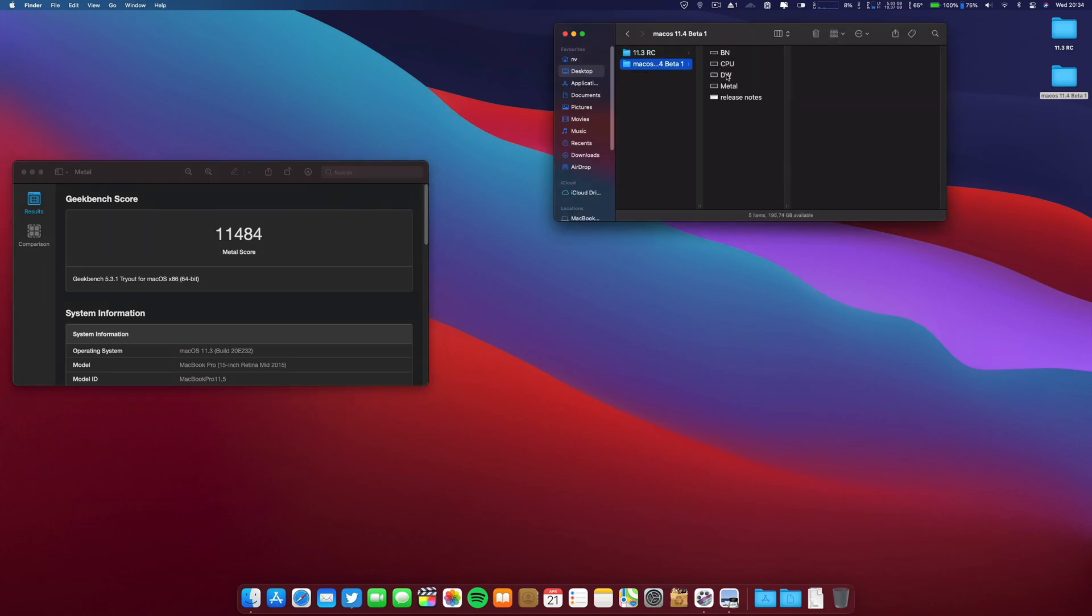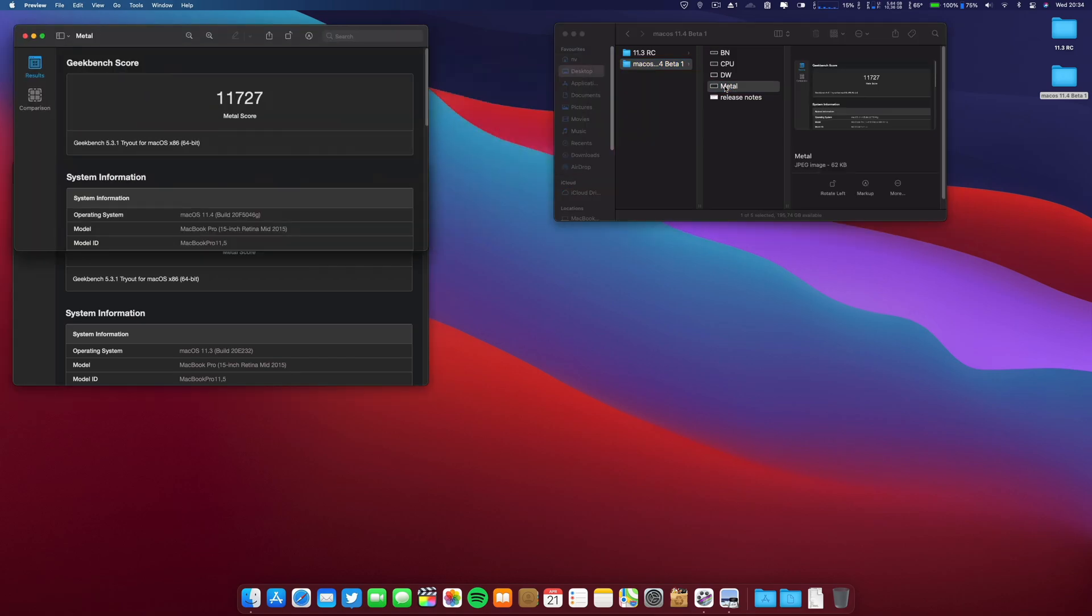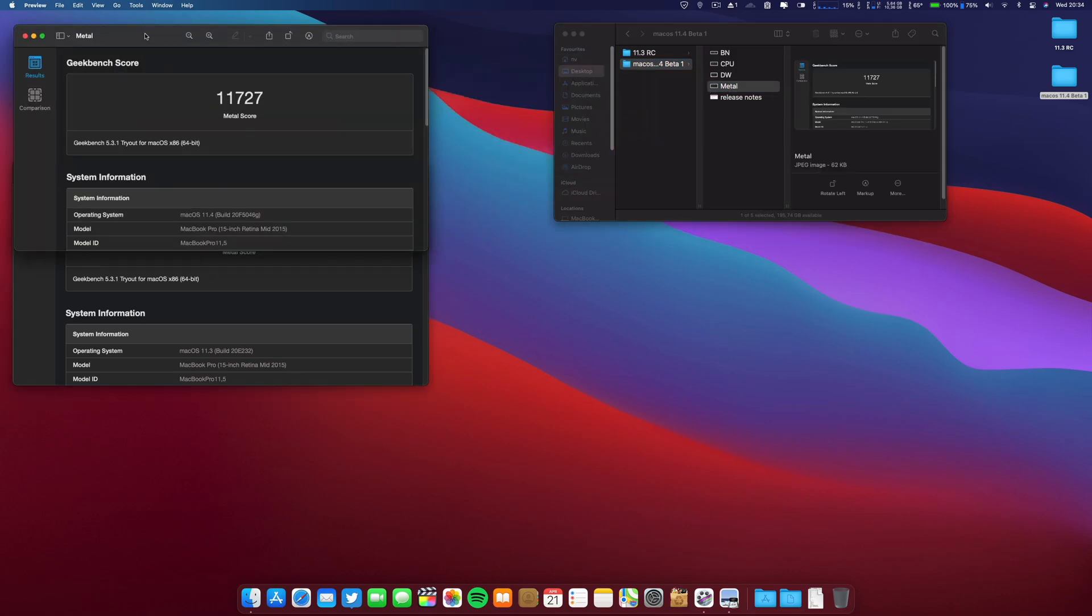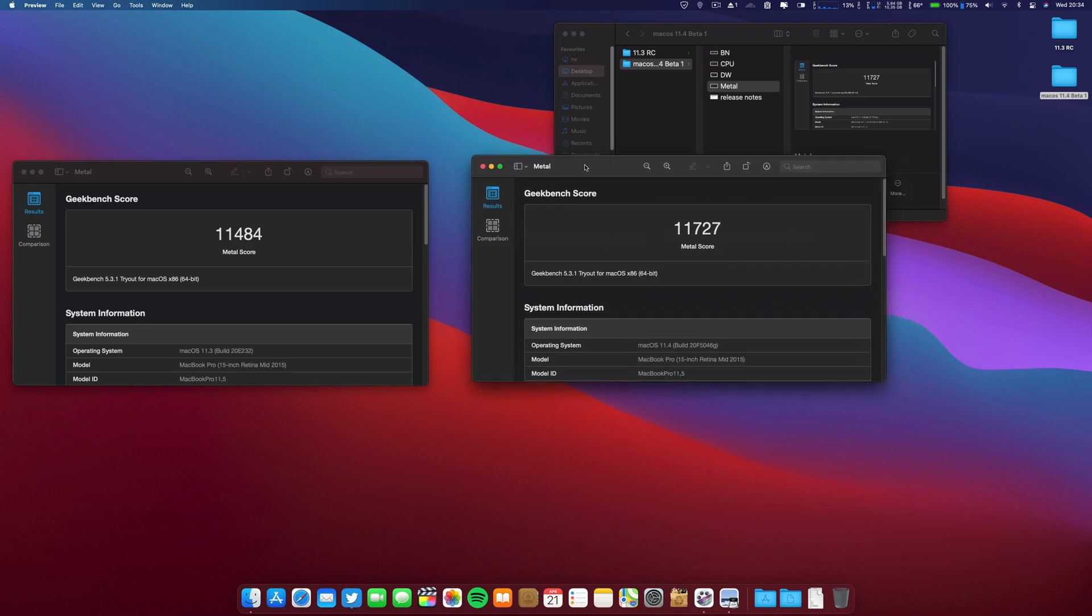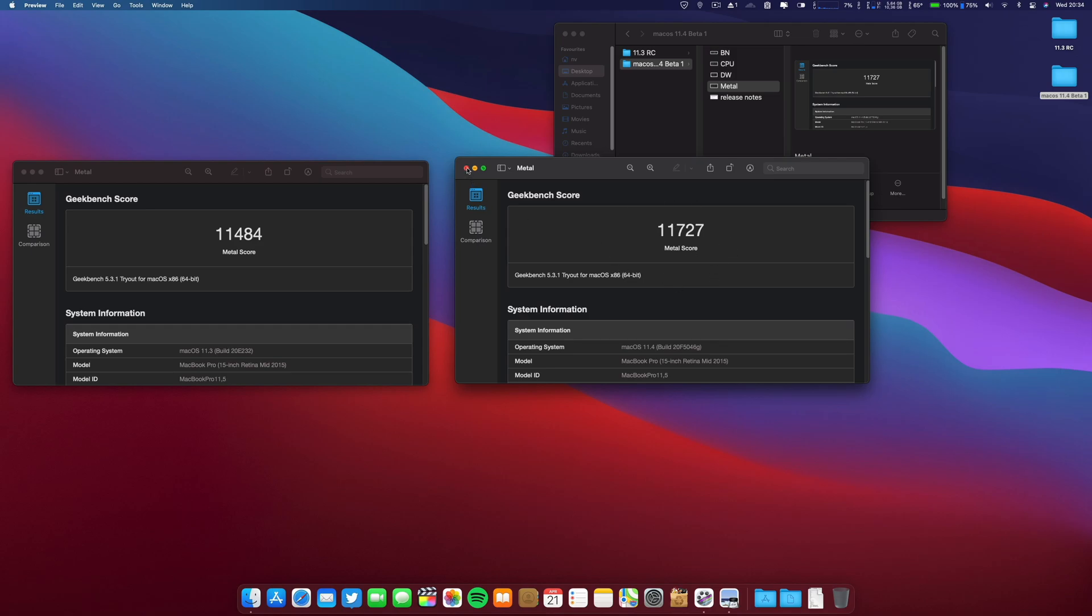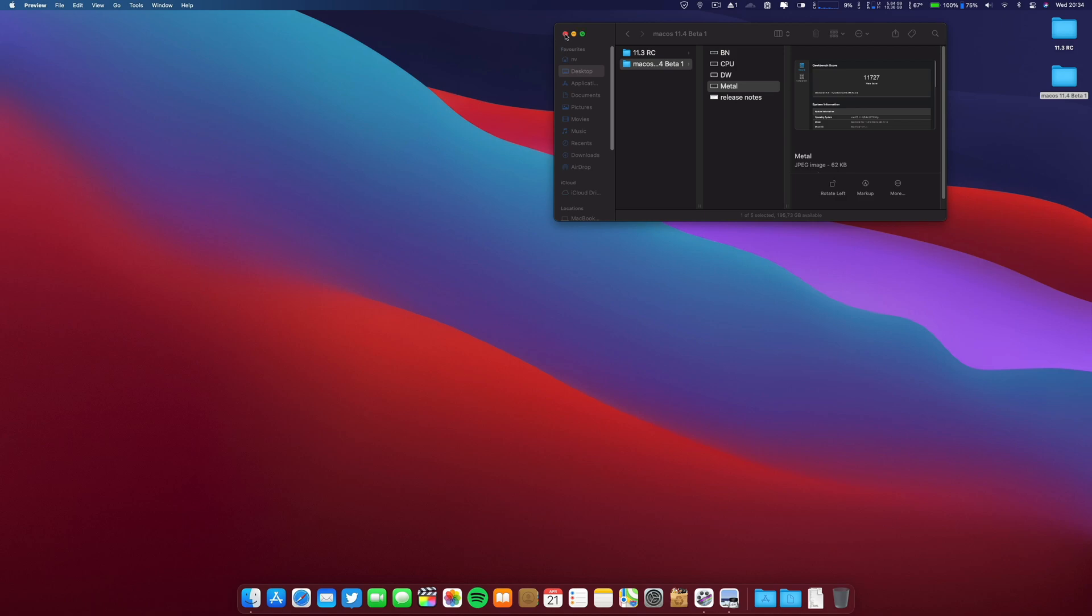And on the 11.4 we have this one. So 11.4 here on your right, and it is a little bit higher on the metal score.